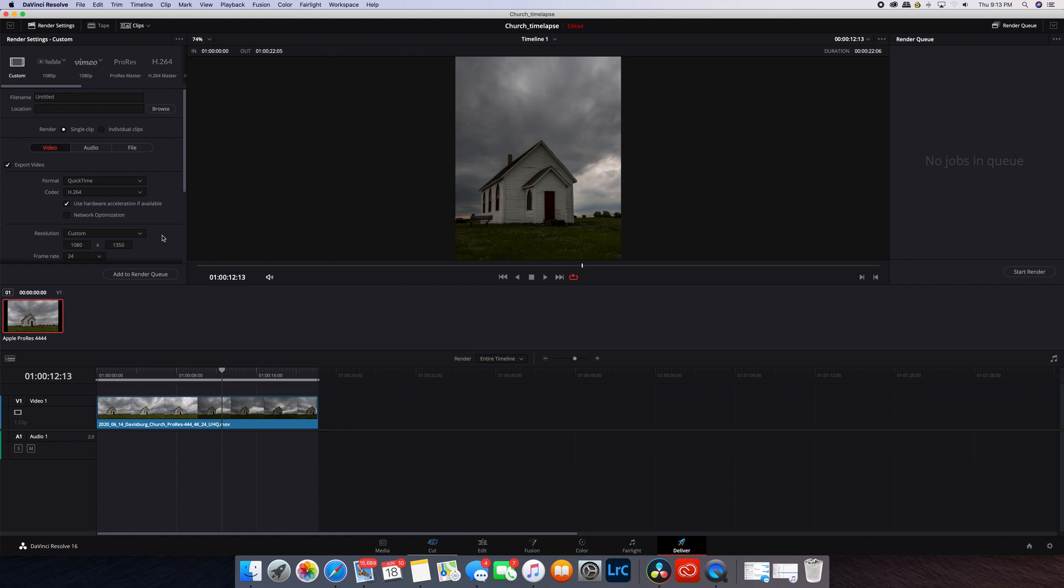I hope you found this helpful and you can add it to your workflow and show some of your video time-lapse work to your Instagram following. We'll see you on the next one.